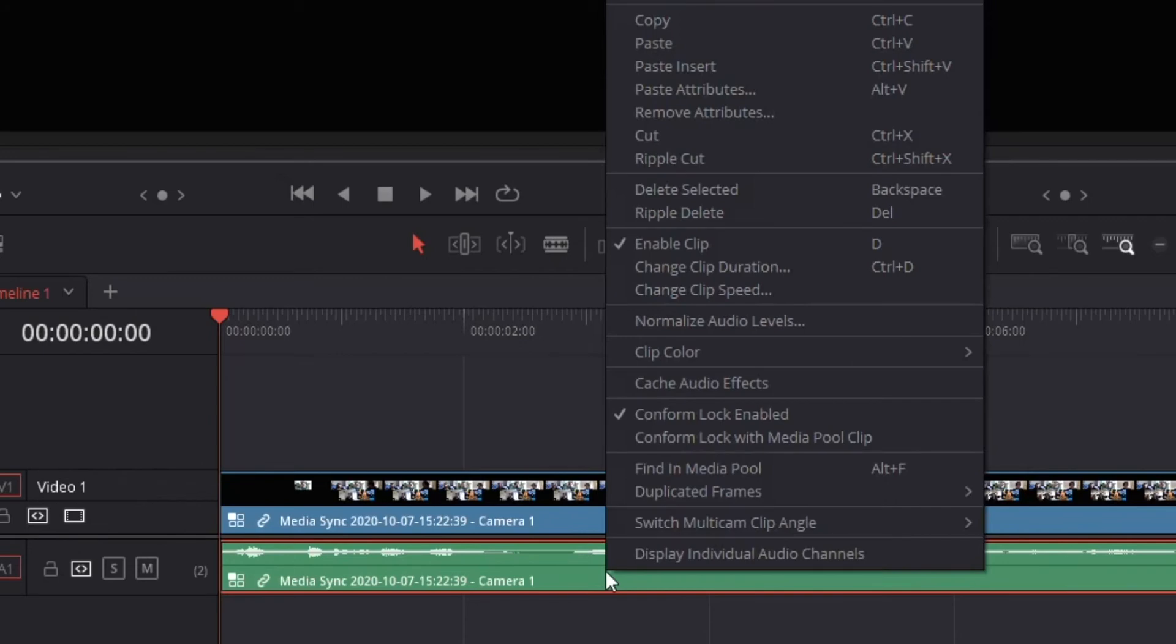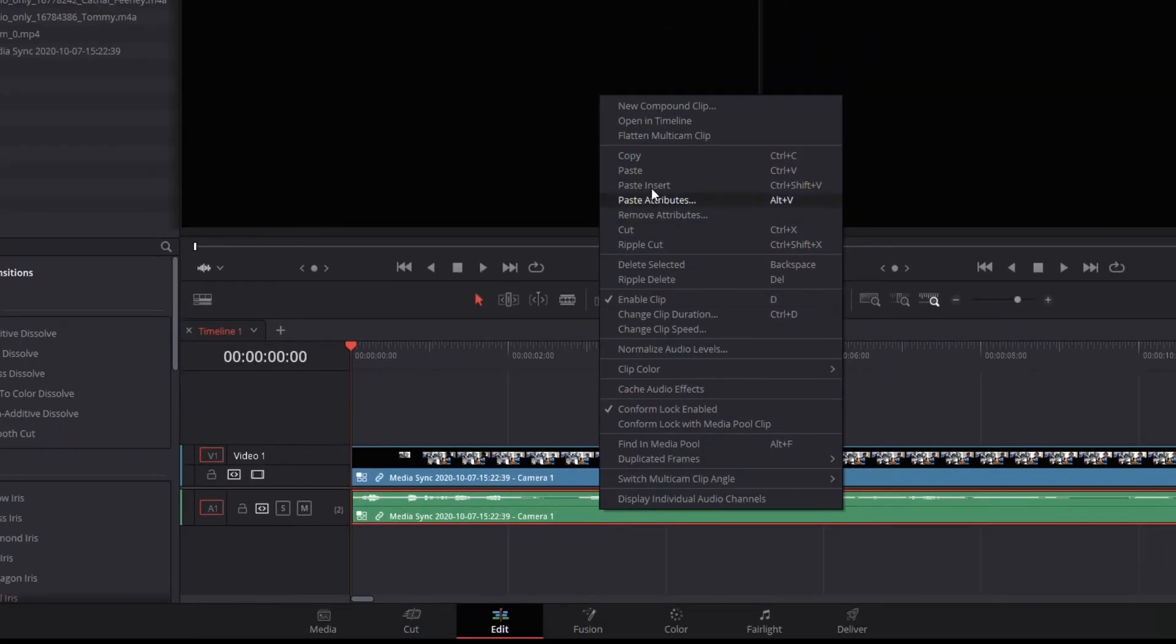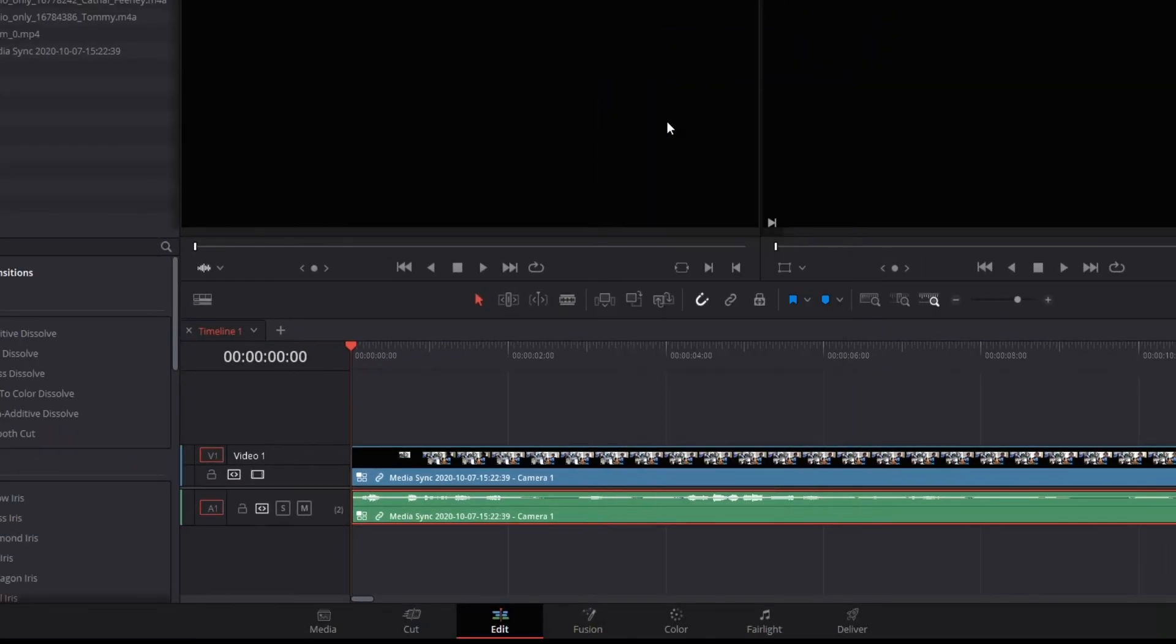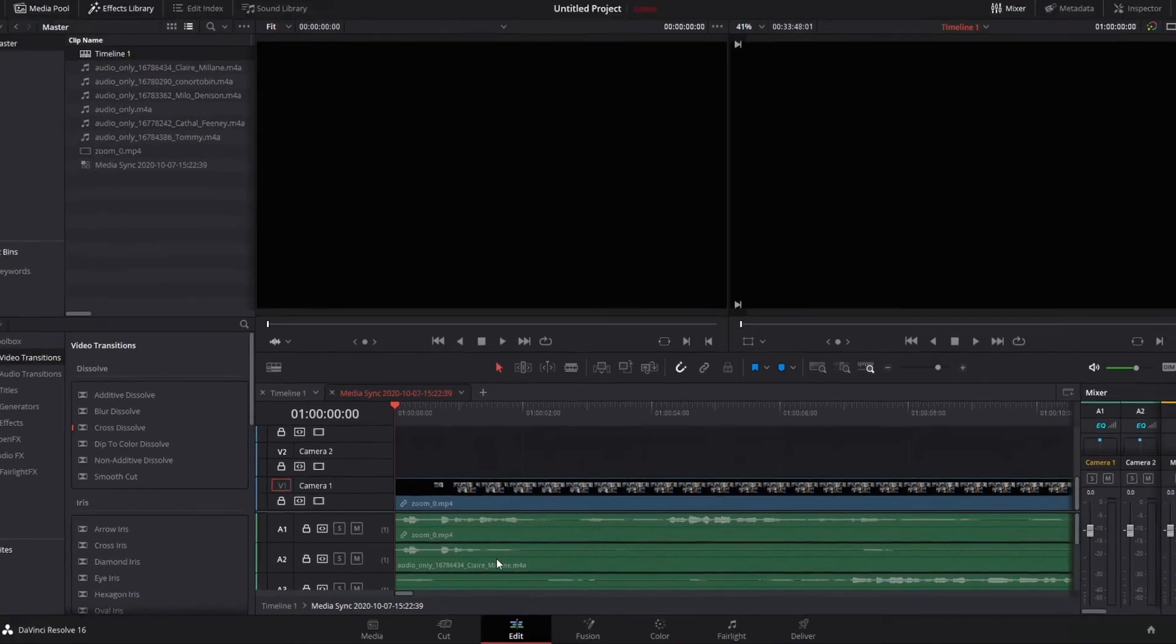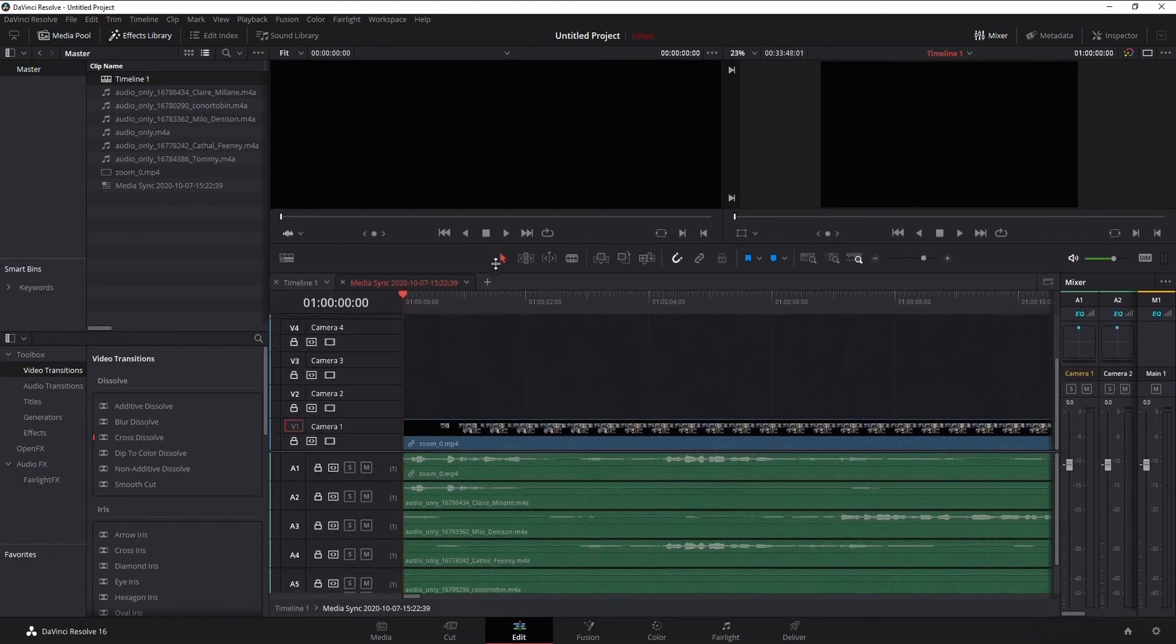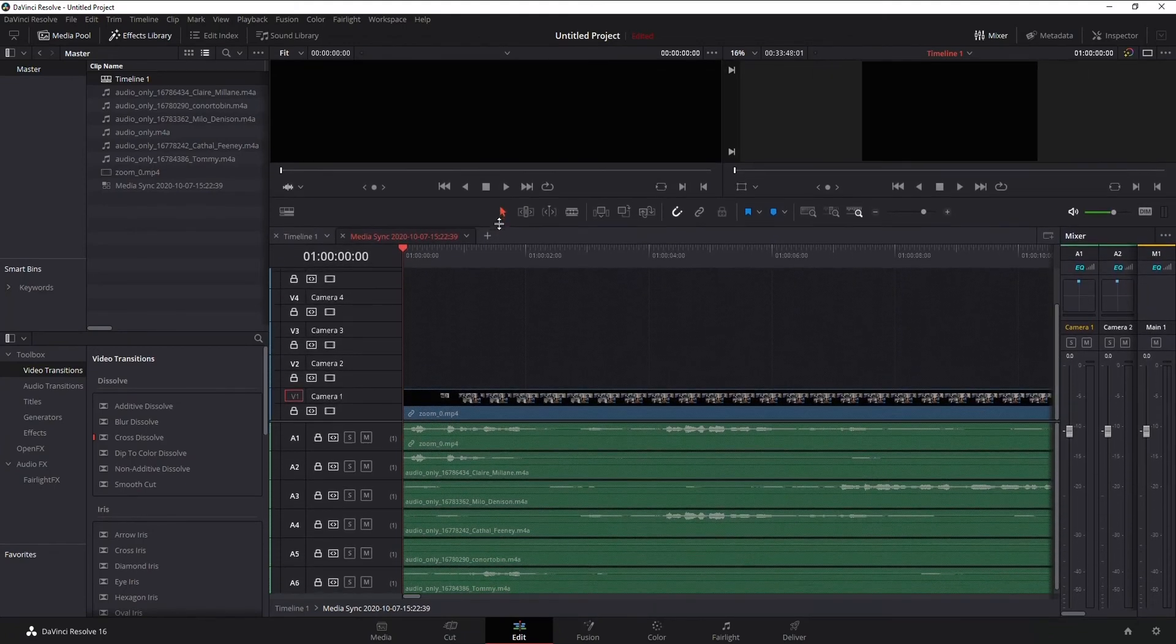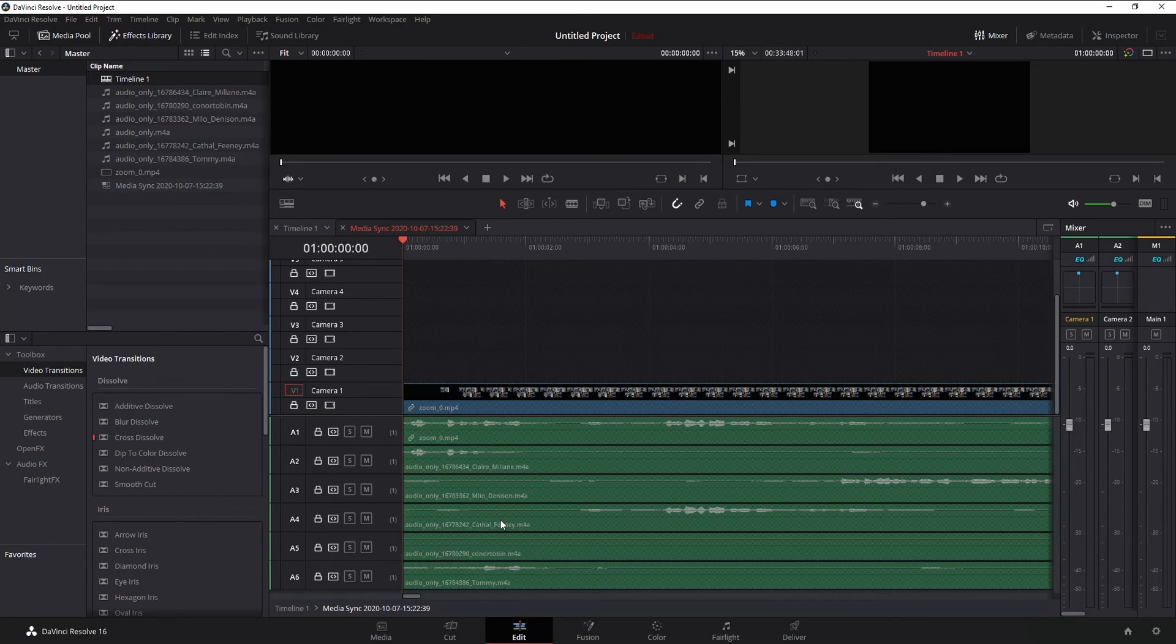Now right-click, and you've got this option that says open in timeline. Select that, and notice what we're getting here. Now we're getting what we want, which is multiple layers with each individual person that's speaking.